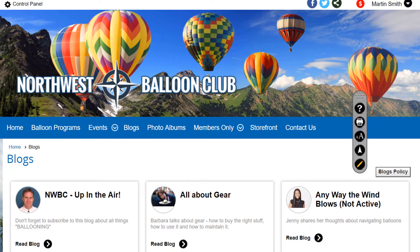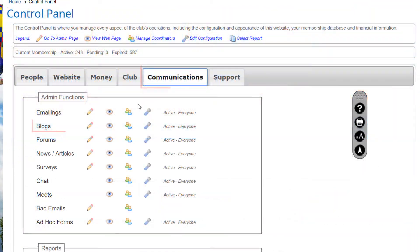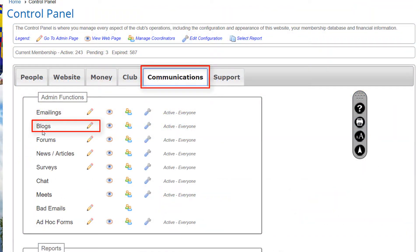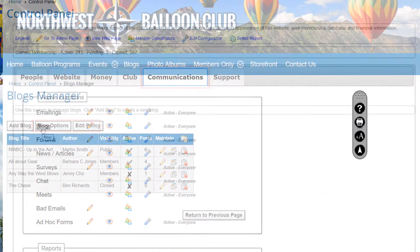There are two ways for administrators and coordinators to manage blogs. When viewing any screen in the Blogs function, click the Pencil icon in the Page Tools widget on the right side of the screen. Or, on the Control Panel's Communications tab, click the Link or Pencil icon to access the Admin side of the function.